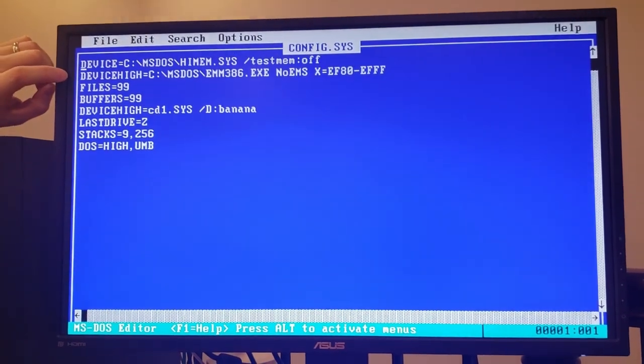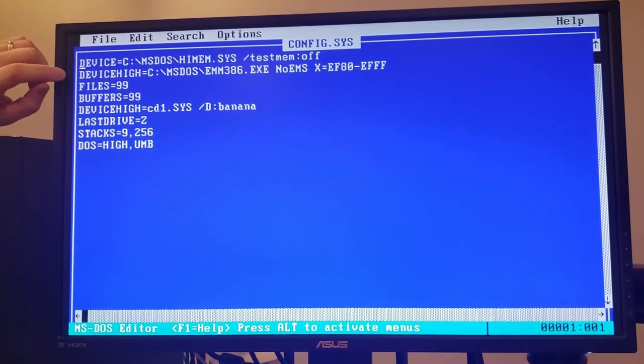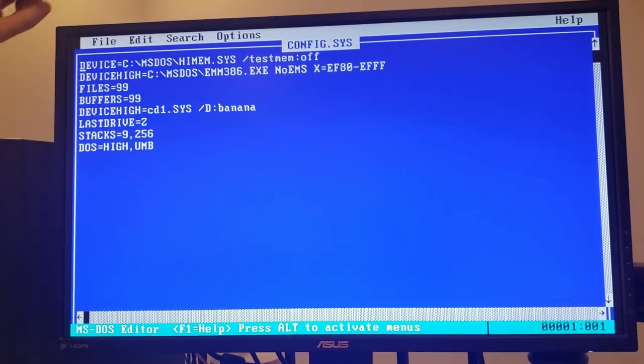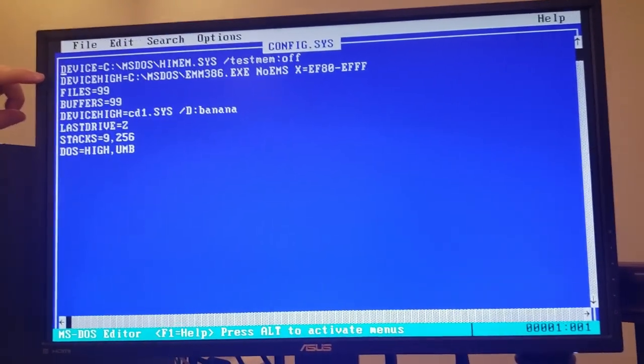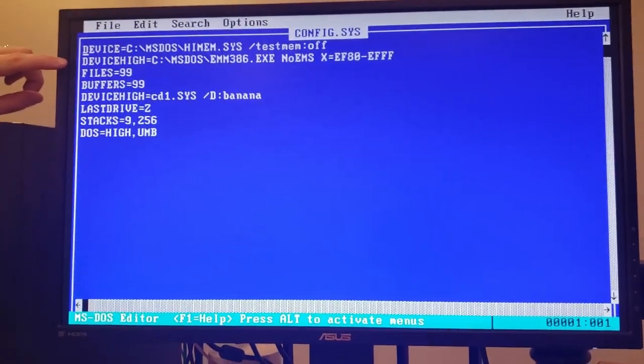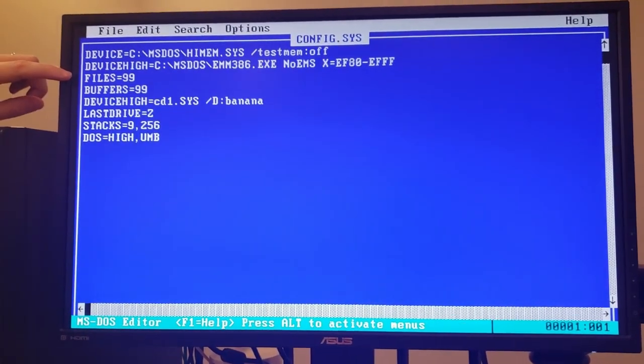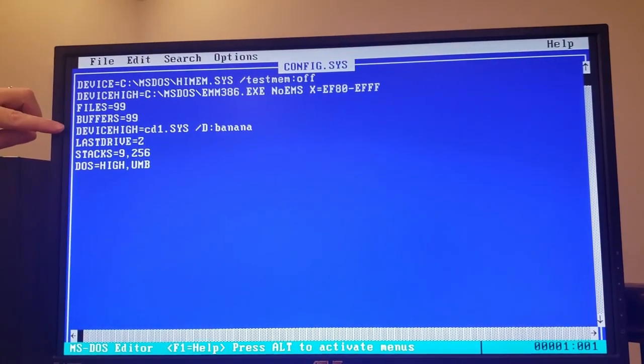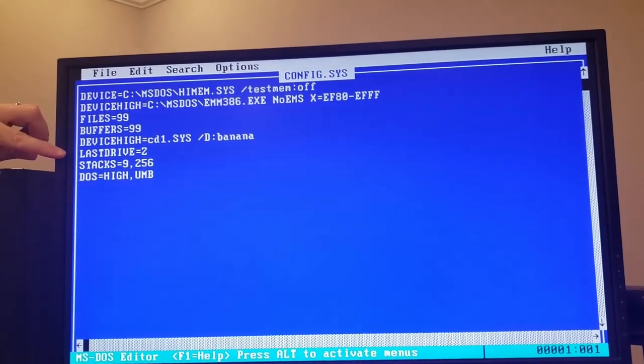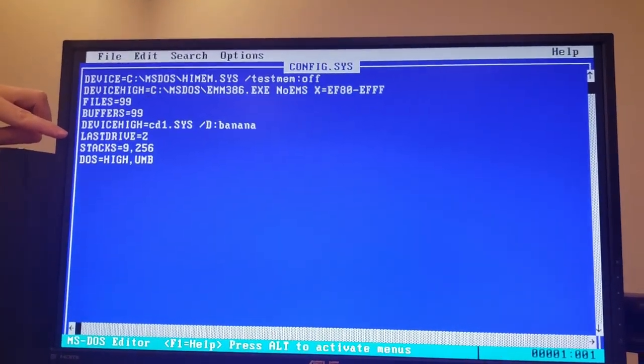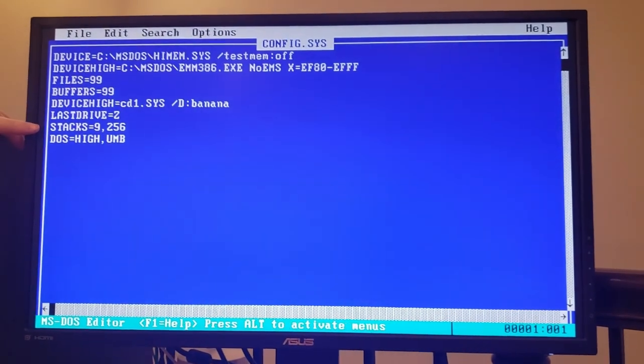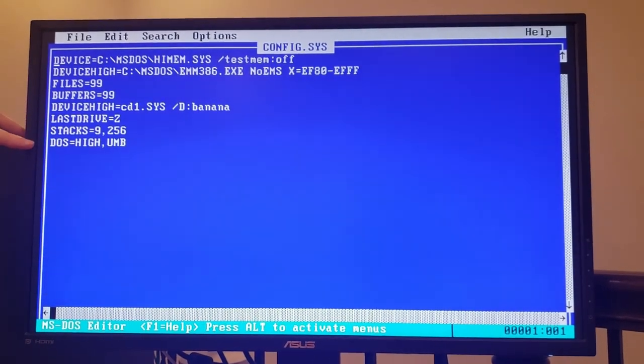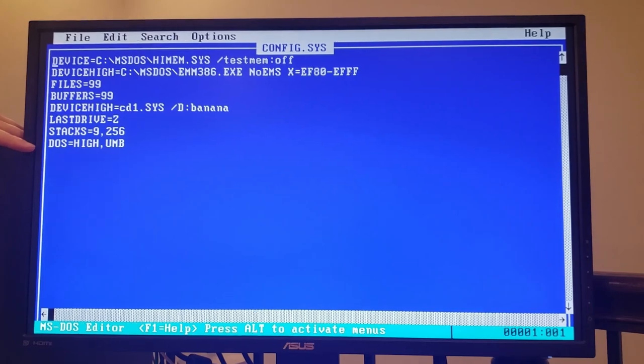We've also loaded EMM386 to give us upper memory blocks and we've set this to the no EMS option and also excluded a particular region of that upper memory block so that we don't end up trampling the network card address. Also set our files and buffers to relatively high numbers, loaded a CD-ROM driver, set our last drive to a rather large letter, also configured our stacks parameter and set DOS to use the high and upper memory block regions.